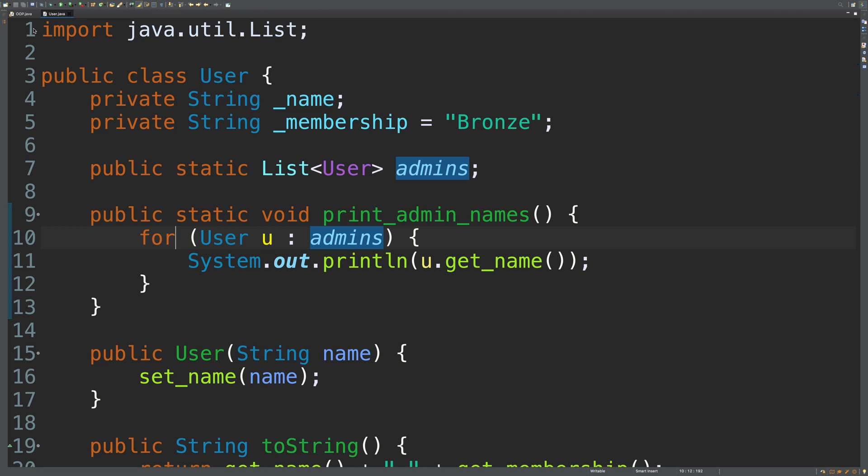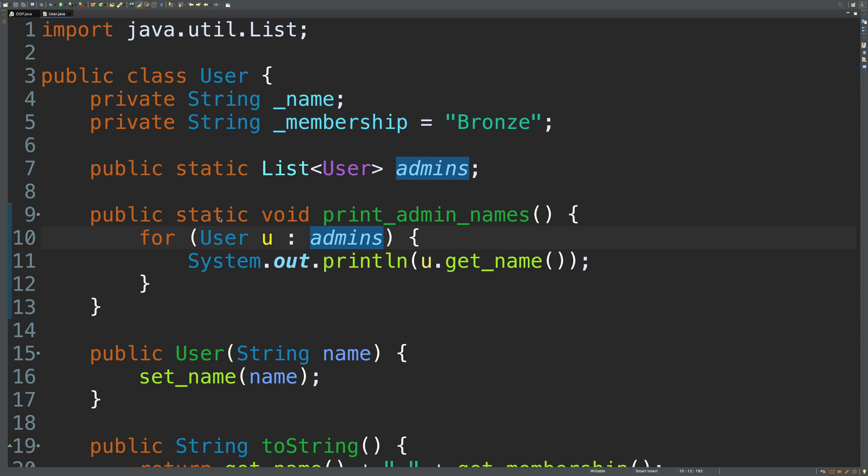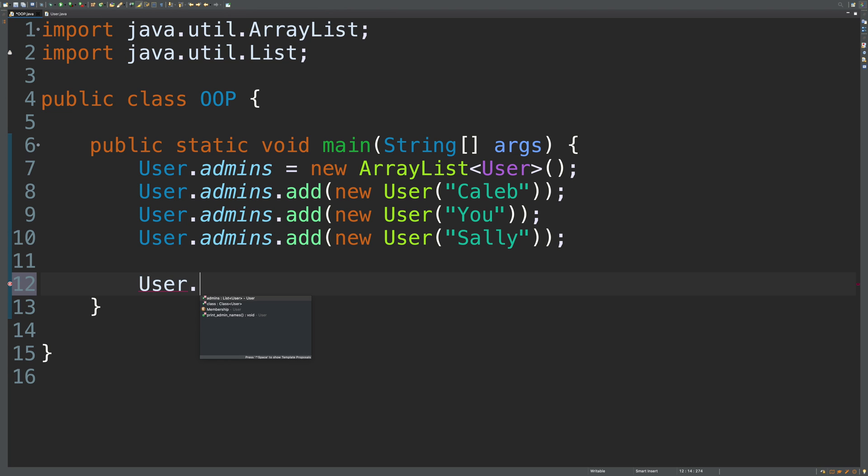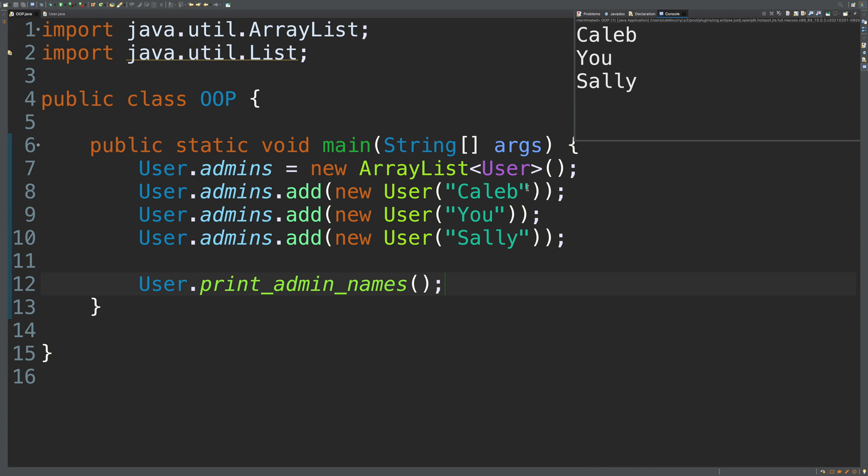Man, I was expecting this to be like a lot more material, but this is probably going to be pretty easy. So, now instead of creating a loop or trying to do that output ourself, all we have to do is say user. And then you can see print admin names. Save. Run this and we get Caleb, you, and Sally, which are all the names.